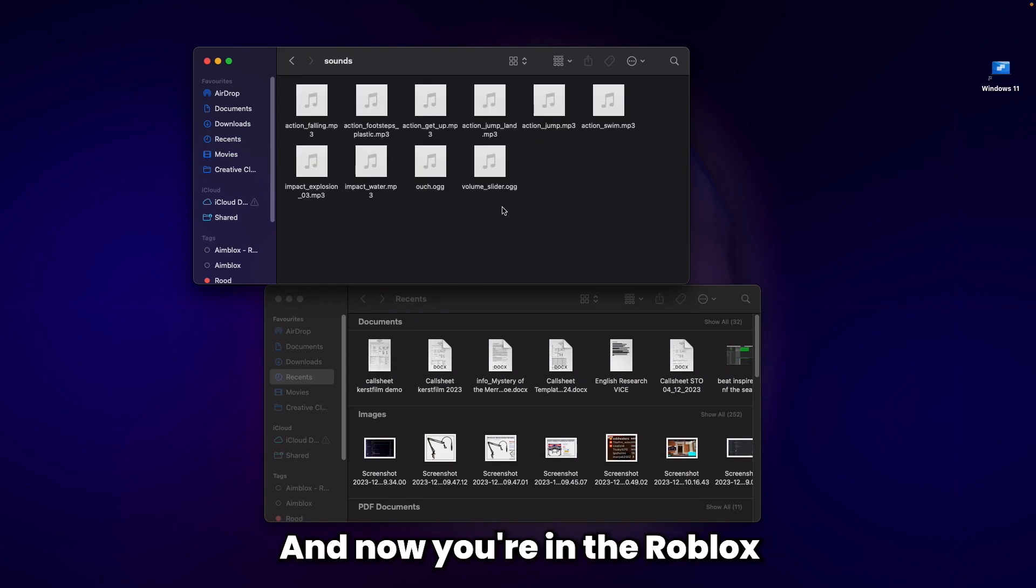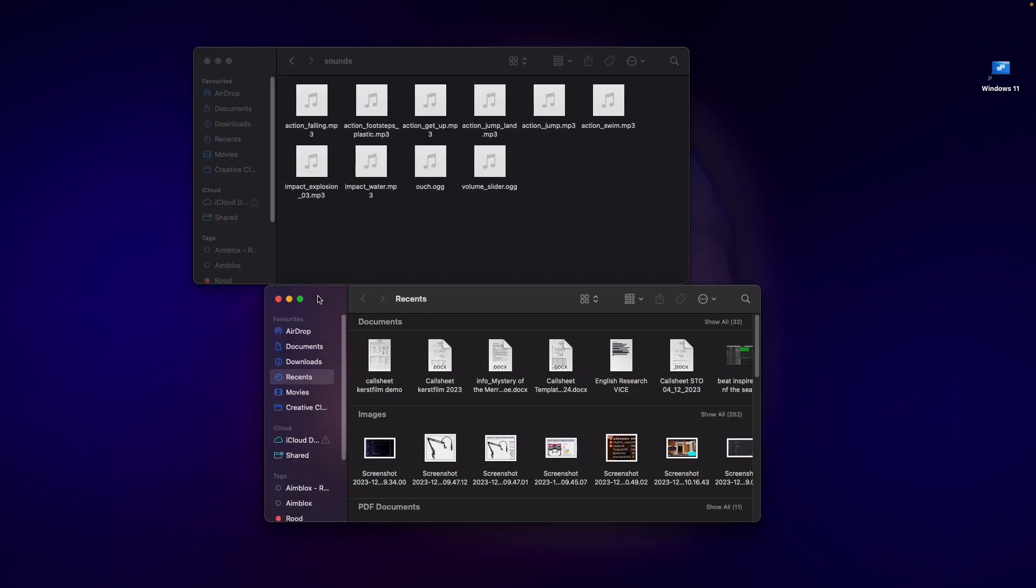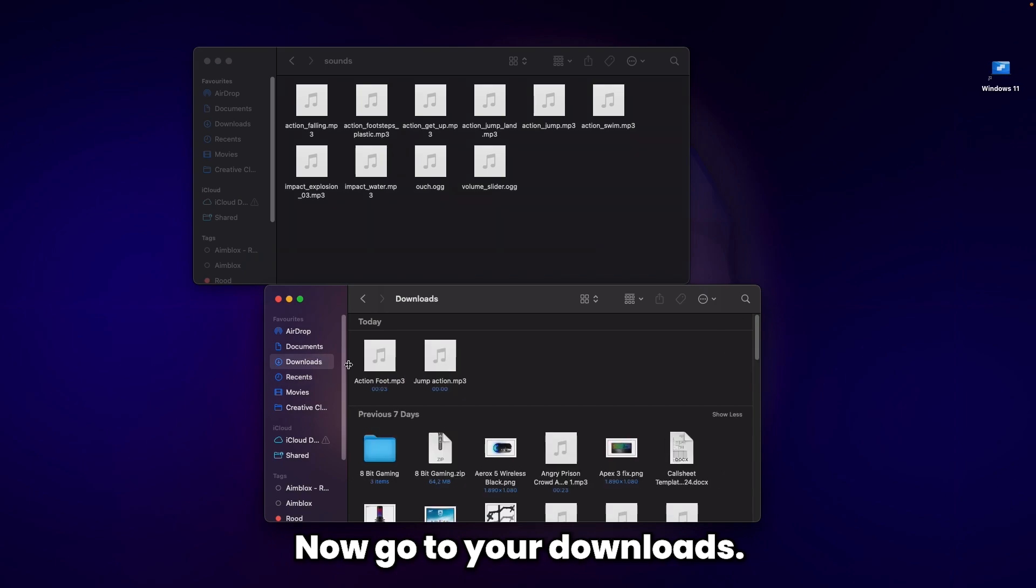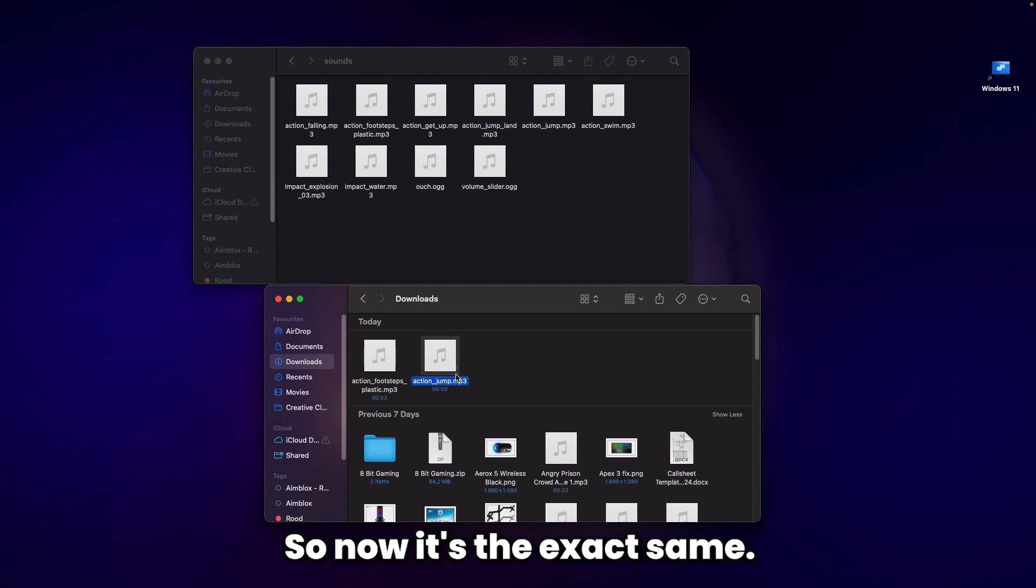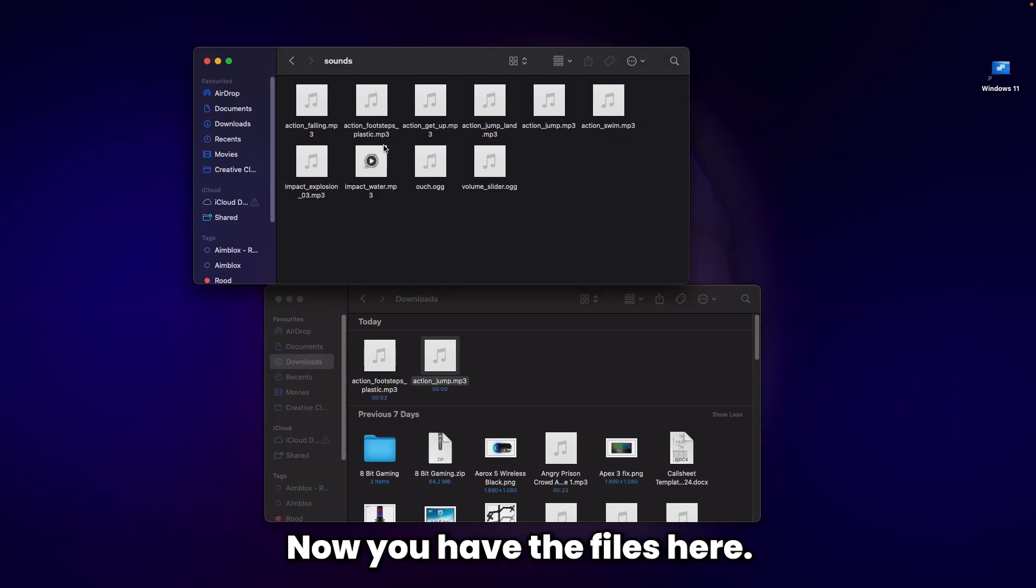Go to your downloads. You may have to rename the files again if your browser renames them automatically. Now you have the files here.